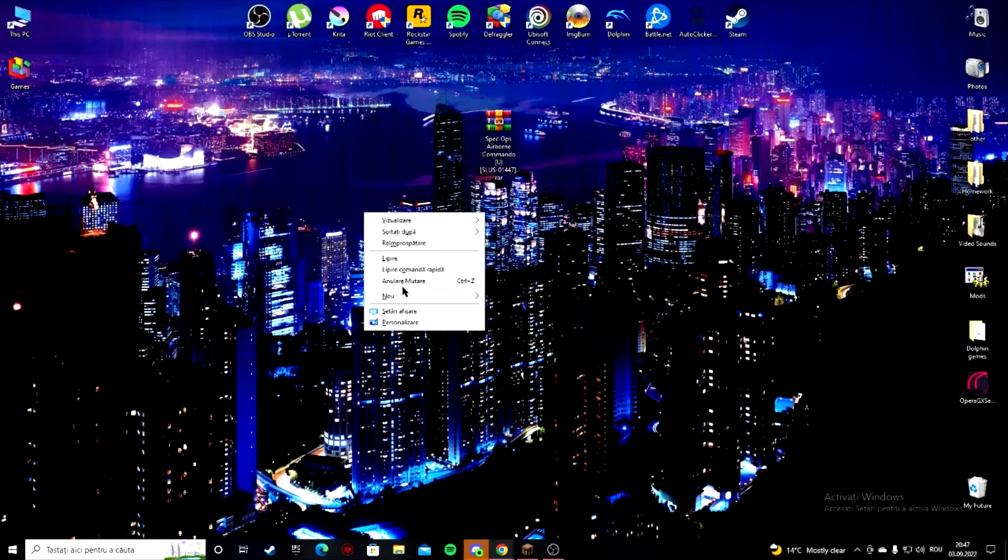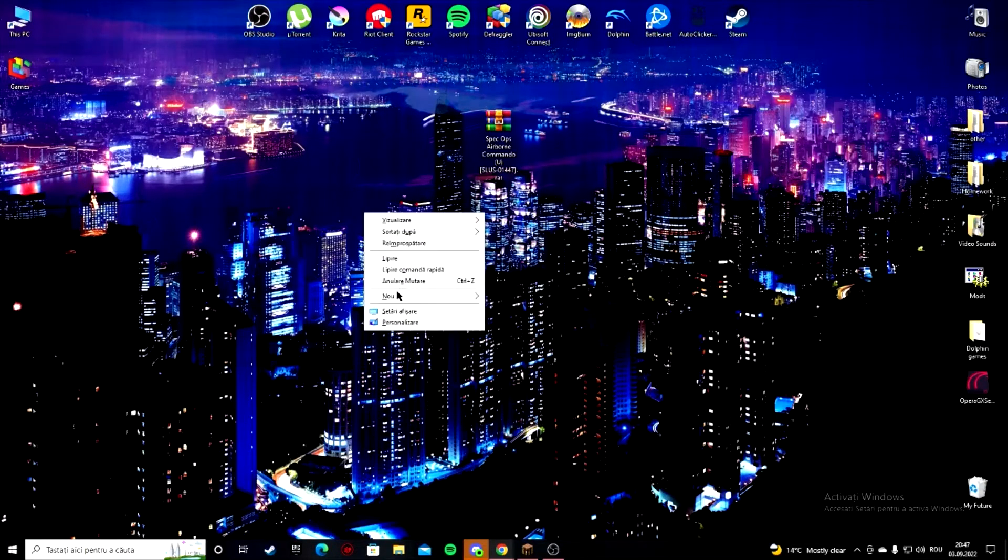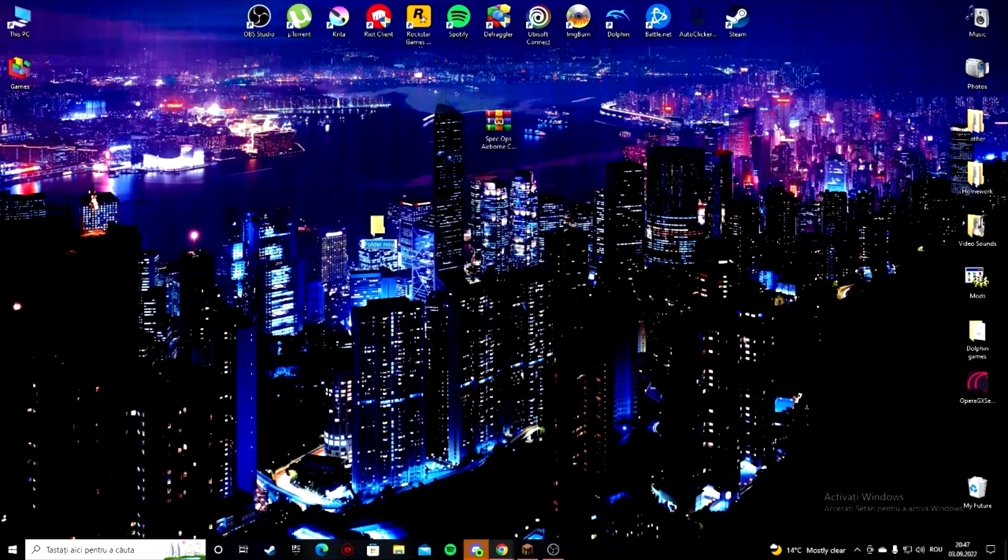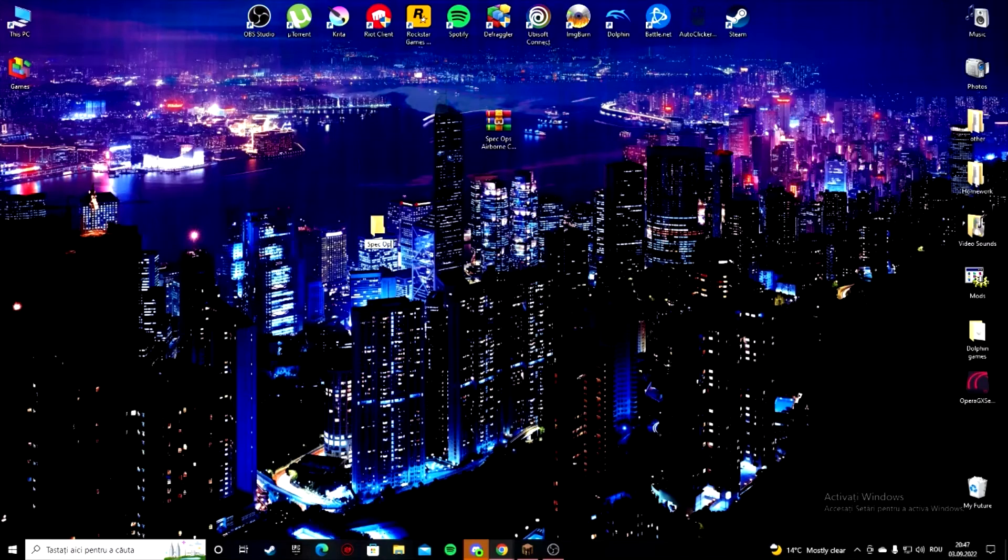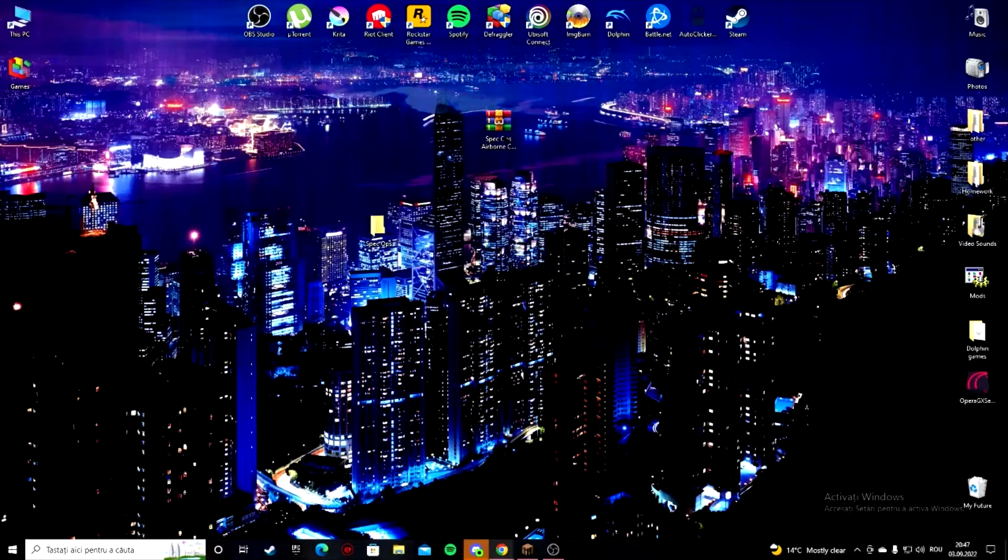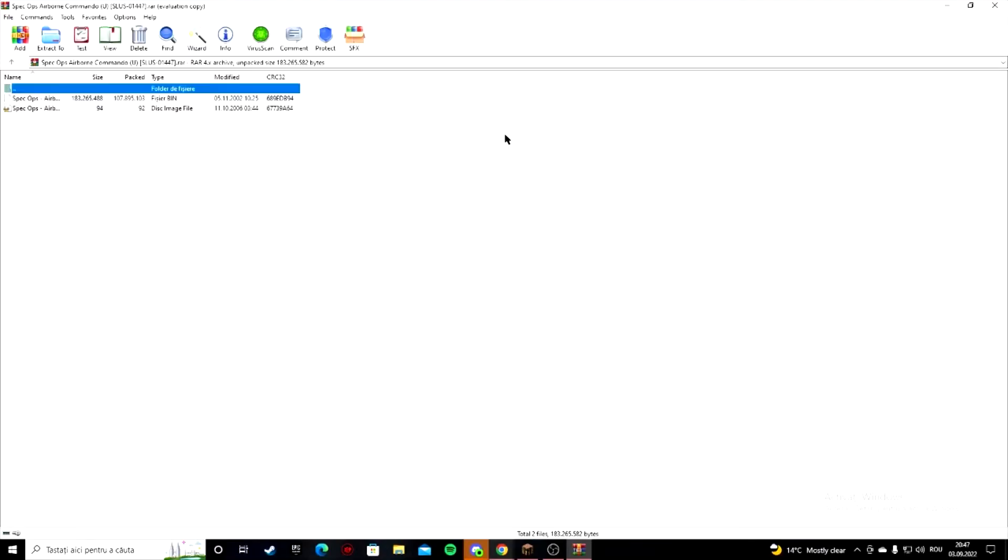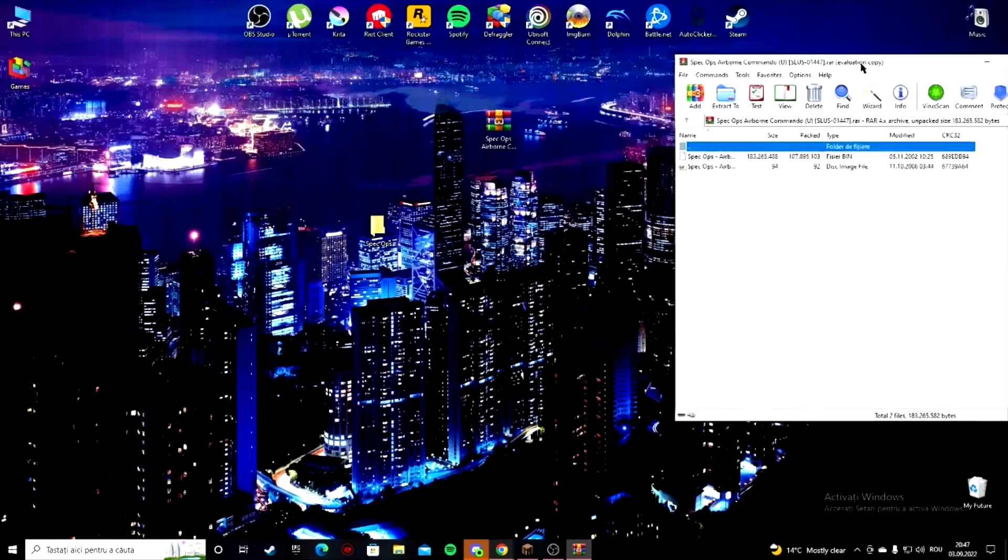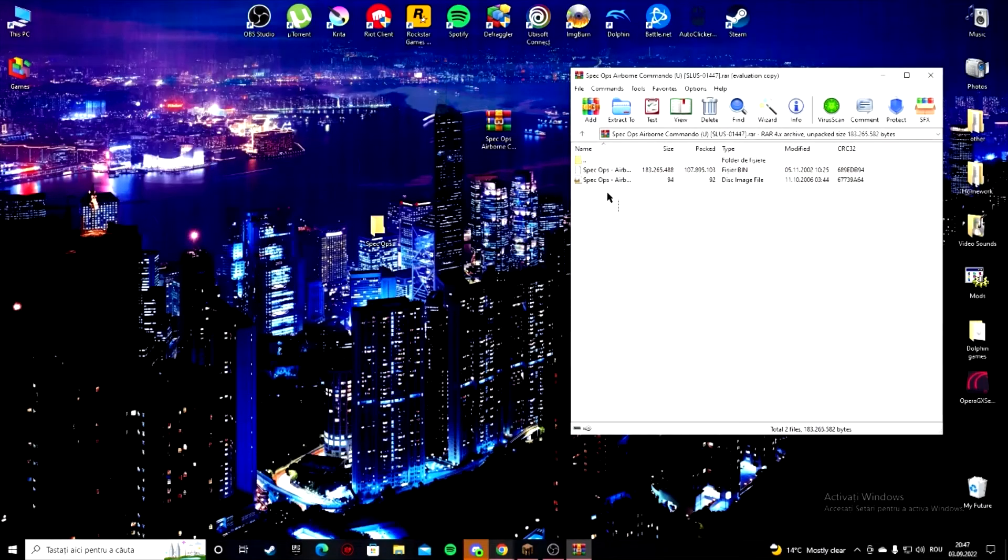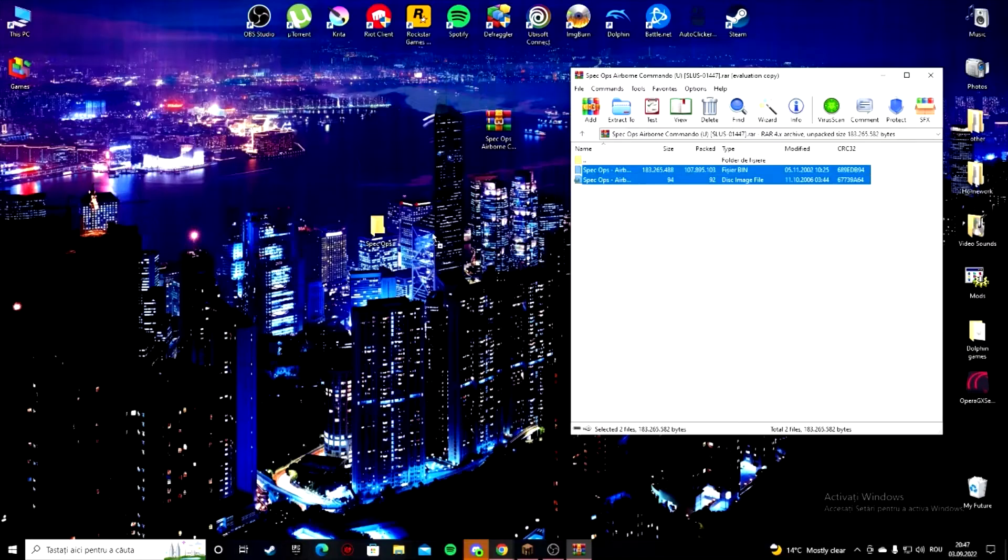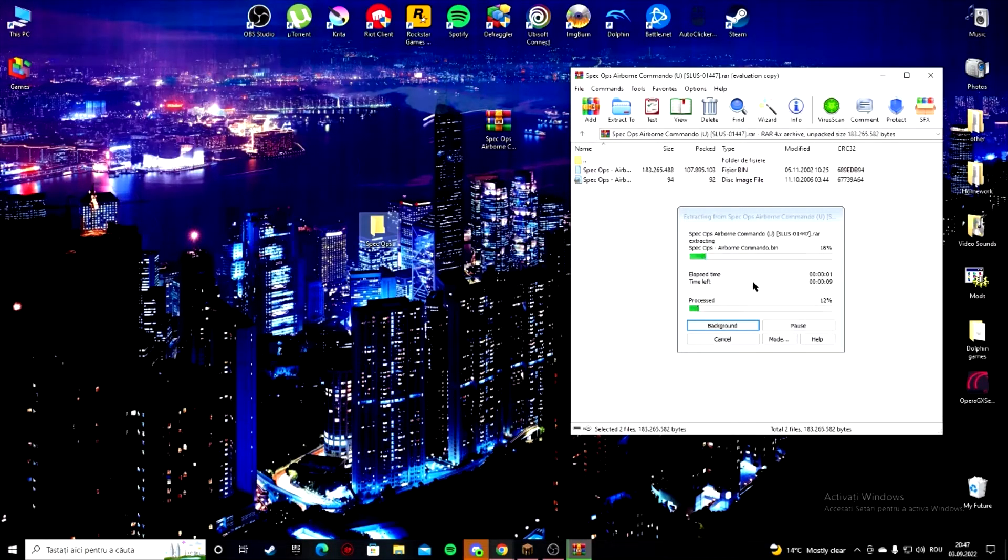You're gonna want to make a folder, name it the game's title. You want to double click, drag the files out into the folder, and you're gonna see it has a bin and the cue file.